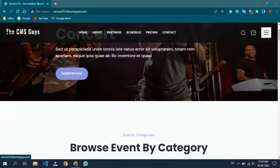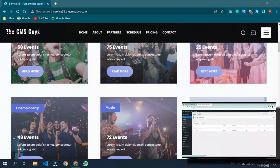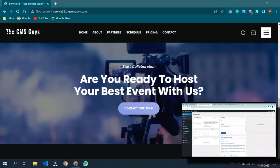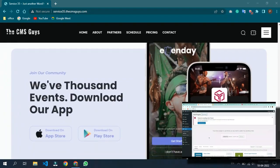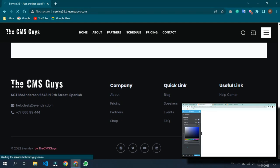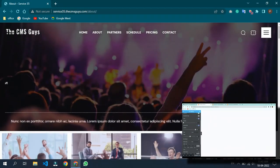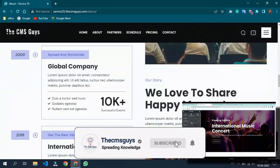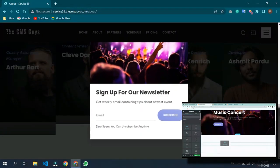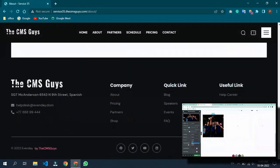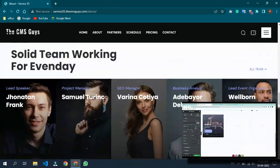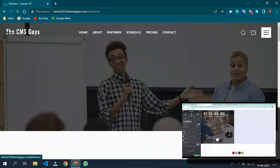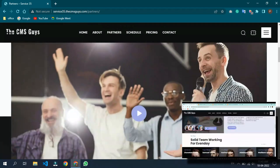Hi guys, this is Himansu from the CMS Guys. Today I will teach you how to create a complete service website from beginning to end with an attractive design using absolutely free tools and theme in WordPress using Elementor. Our service website will be mobile responsive as well. Please subscribe to our YouTube channel and like the video. Don't forget to press the bell icon so you get notified every week. Also mention in the comments which website you'd like to learn to create next.